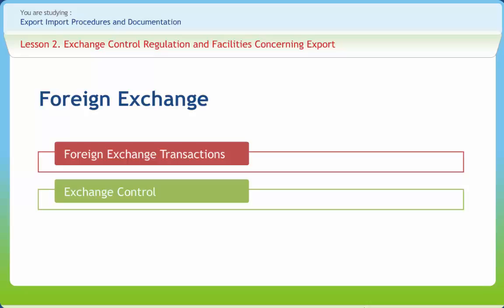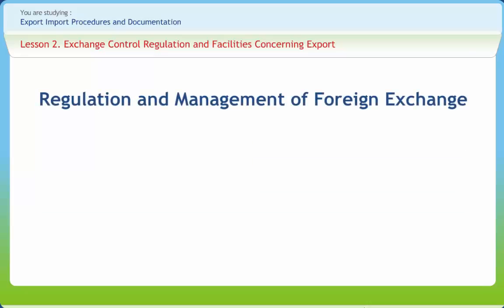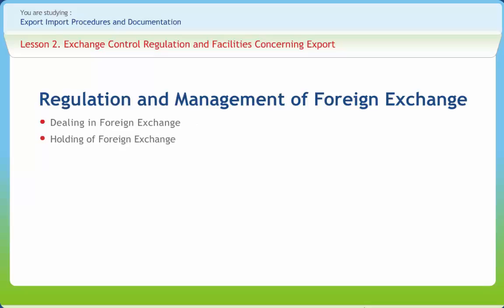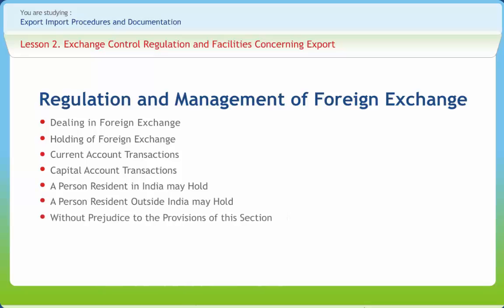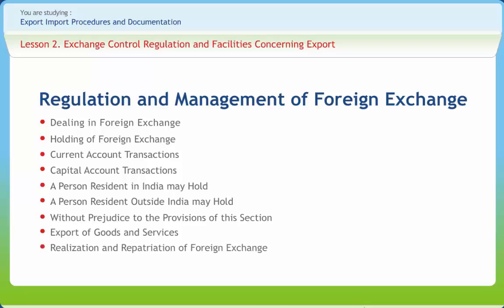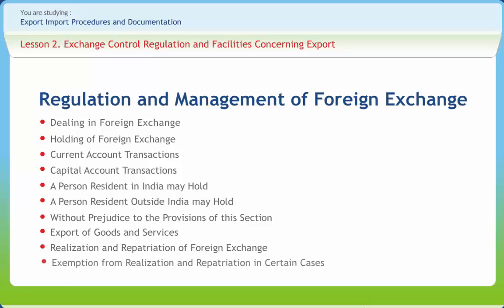The control of receipts aims at centralizing the country's means of external payments in a common pool in the hands of its monetary authorities. Various provisions of regulation and management of foreign exchange include: dealing in foreign exchange, holding of foreign exchange, current account transactions, capital account transactions, provisions for persons resident in India and persons resident outside India, export of goods and services, realisation and repatriation of foreign exchange, and exemption from realisation and repatriation in certain cases.